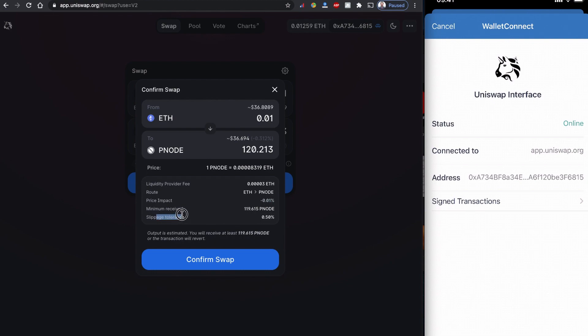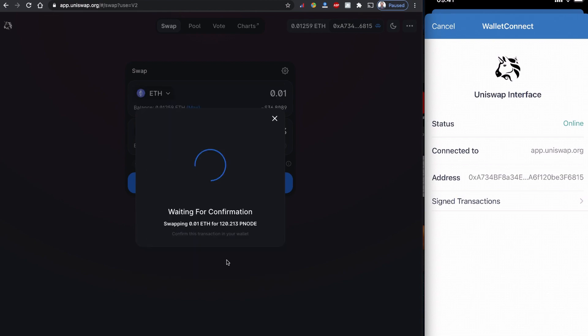It looks fine for me now. The slippage tolerance is 0.50, I can accept that. And 0.00003 ETH is the liquidity provider fee, that's normal. So I want to confirm now.